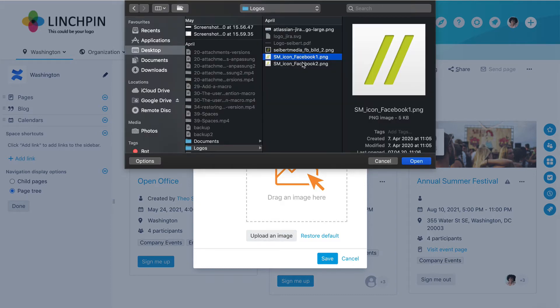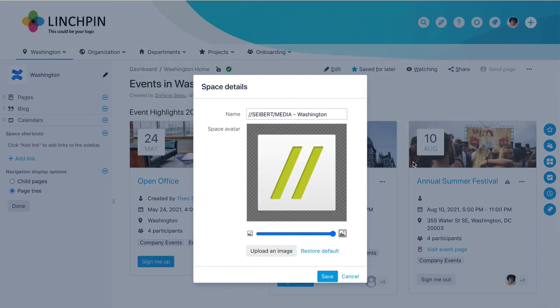Drag the slider to adjust the size. An avatar is 48x48 pixels, and smaller logos are automatically centered with a white border.